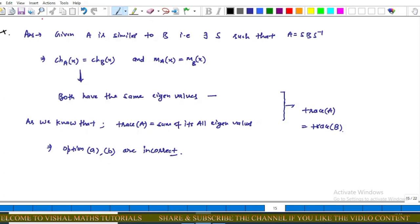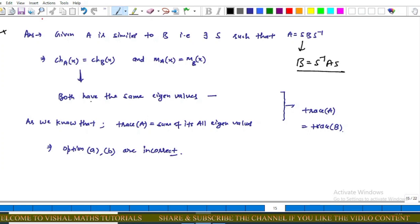In this question we have to find the statement which is in general not true. Since matrix A is similar to matrix B, there exists an invertible matrix S such that A equals S B S inverse, which also implies B equals S inverse A S. If A is similar to B, this implies the characteristic polynomial of A equals the characteristic polynomial of B, and the minimal polynomial of A equals the minimal polynomial of B. Since both matrices have the same eigenvalues, and the trace of A equals the sum of all its eigenvalues, this implies trace of A equals trace of B.